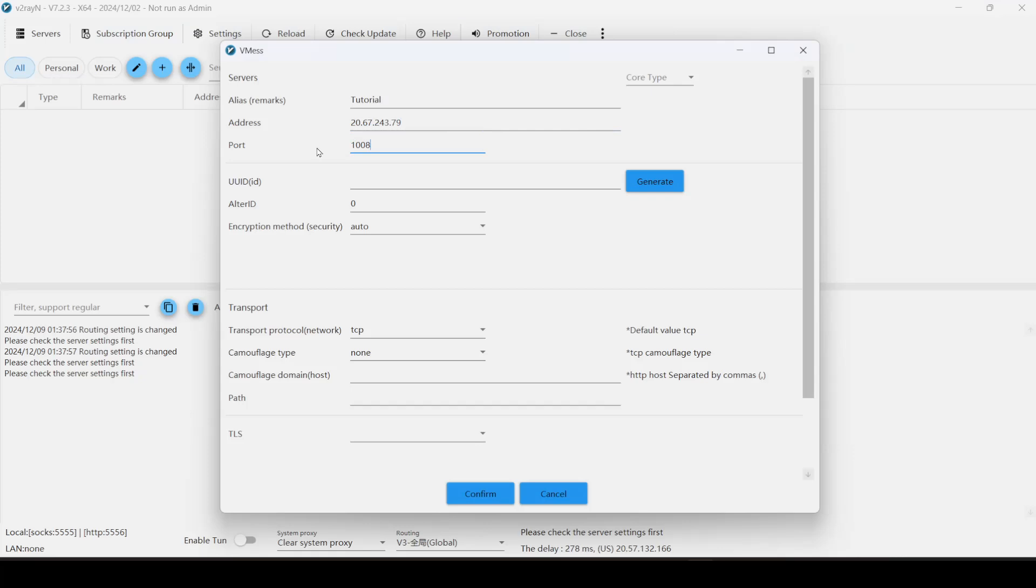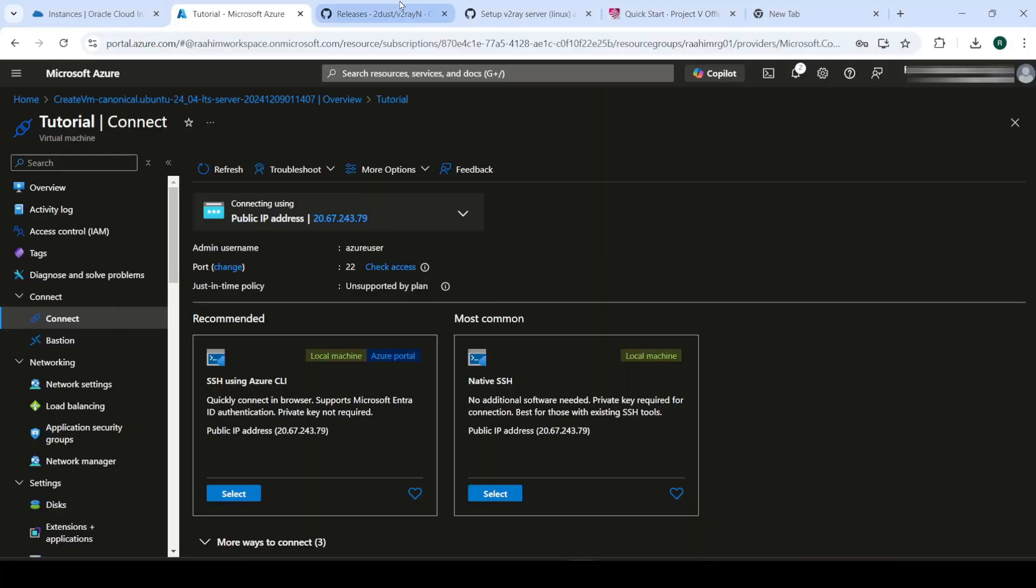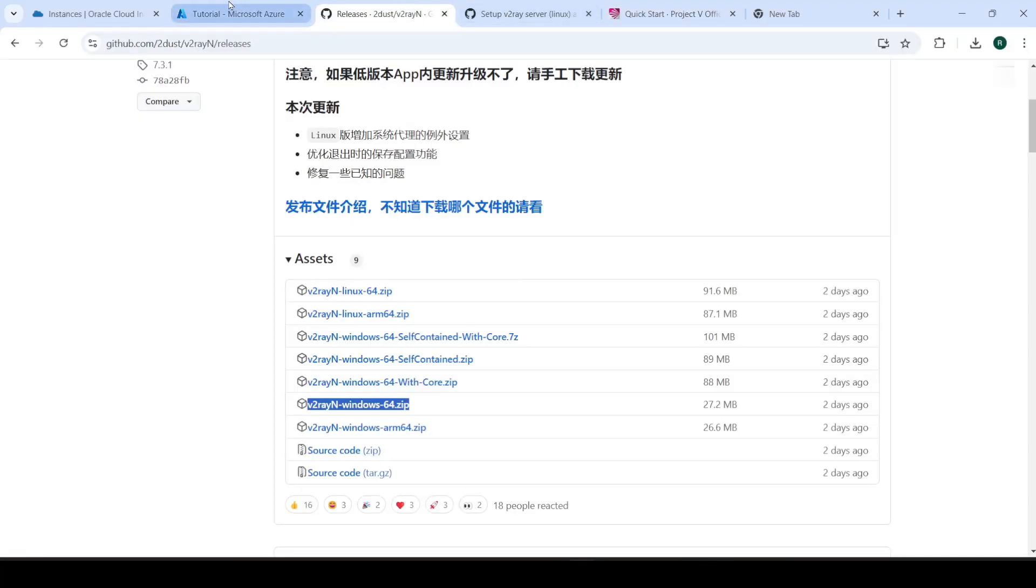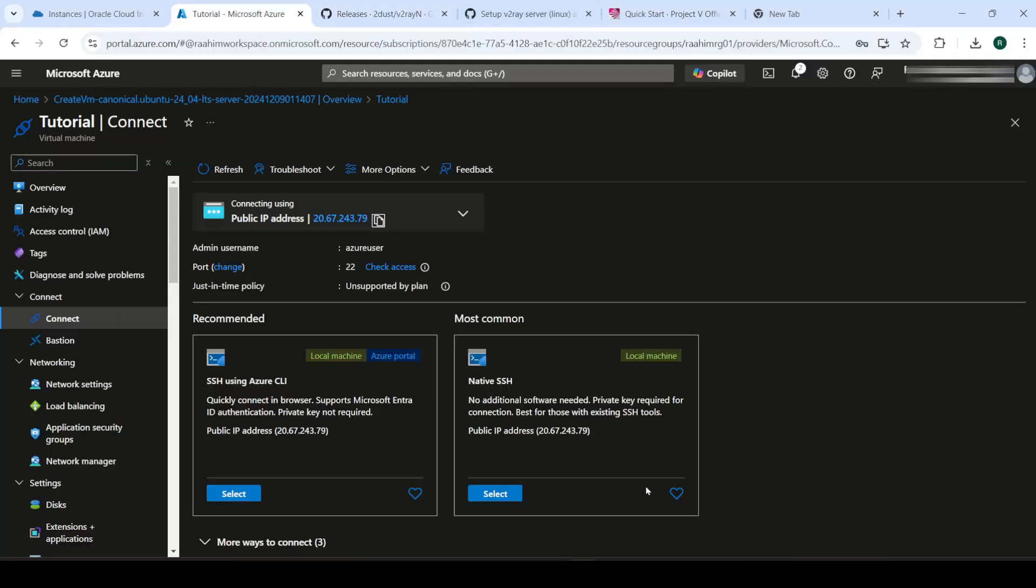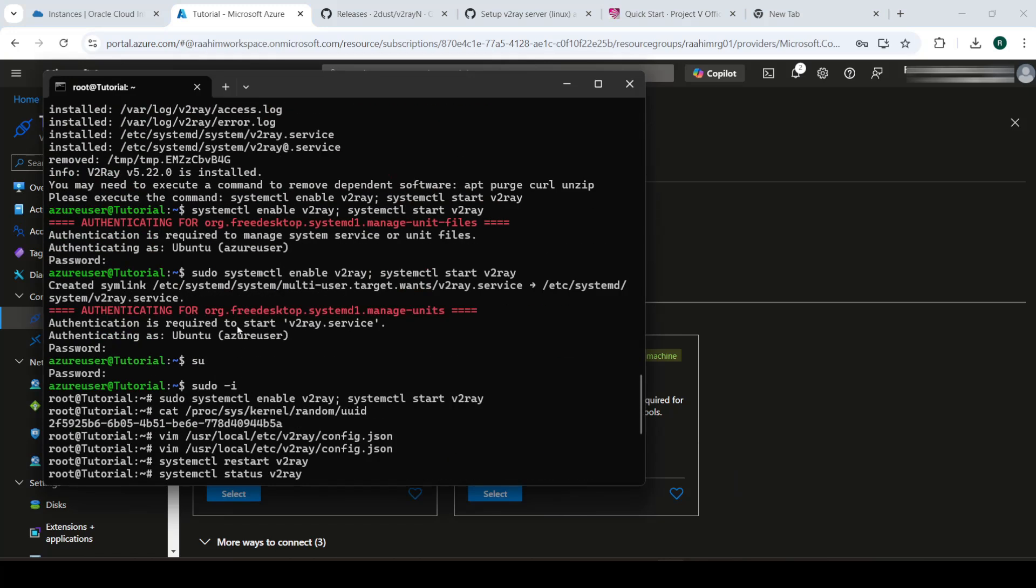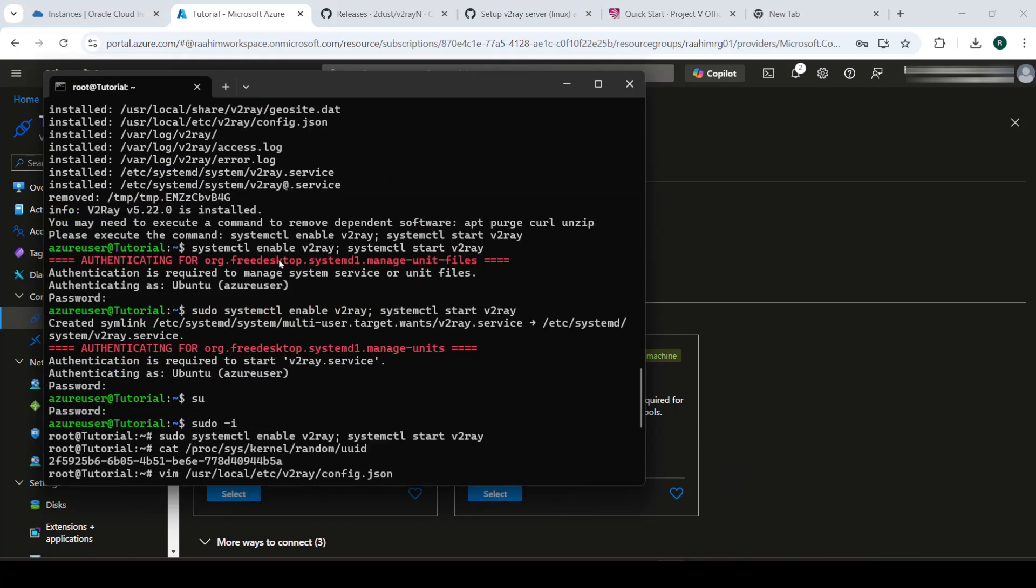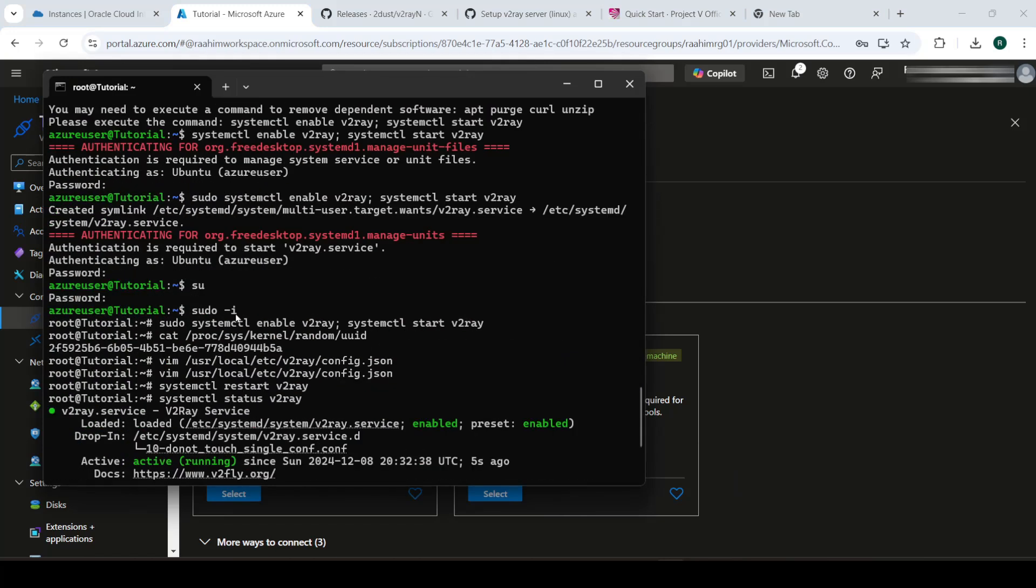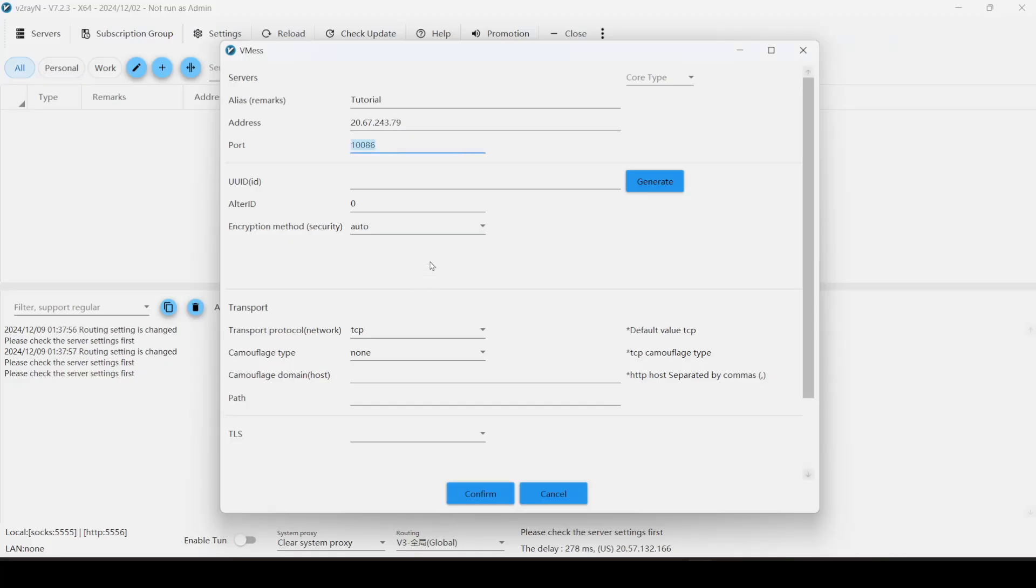And our port was the default port being used over here. And the UUID is what we generated. So, wait, where was that? It's right here somewhere. So where is it? There we are. Take that, just put that in here. And confirm.